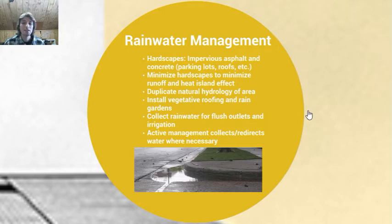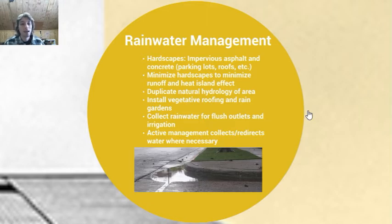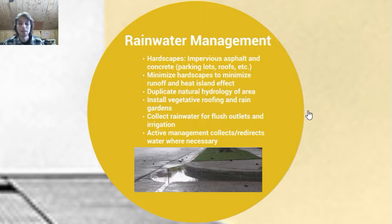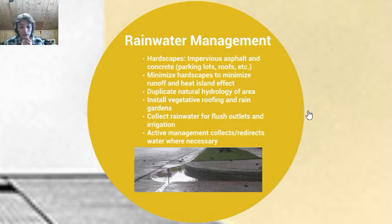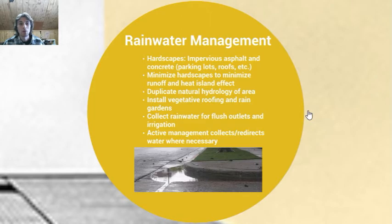Next, onto rainwater management. There's a term called hardscapes — and a hardscape is exactly what it sounds like: a hard landscape. It could be something like asphalt or concrete, which you see in parking lots or roofs. Minimizing hardscapes is important to minimize runoff and the heat island effect. As you can see in the picture below, flooding runoff can carry harmful pollutants and chemicals into the water system and puts water in areas it's not supposed to be. Hardscapes contribute to that, and we don't want that.